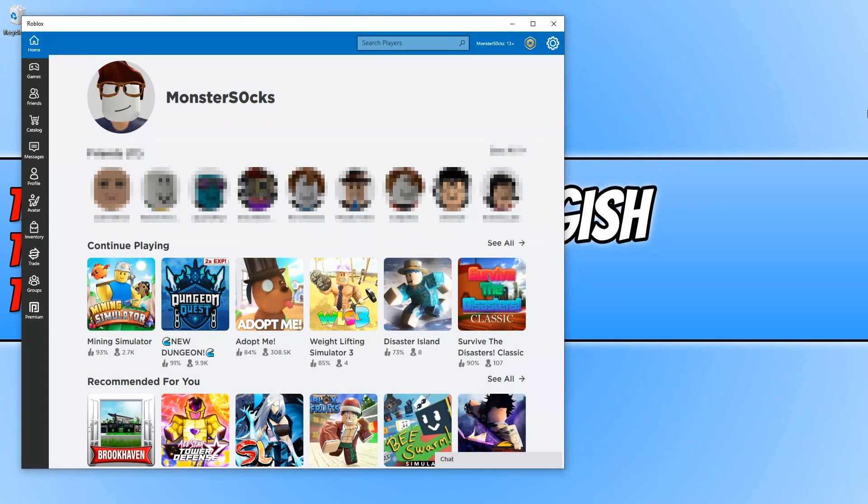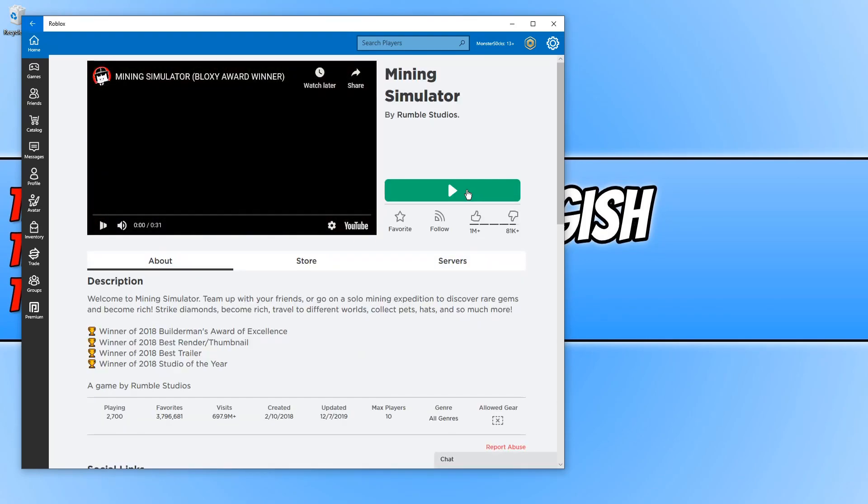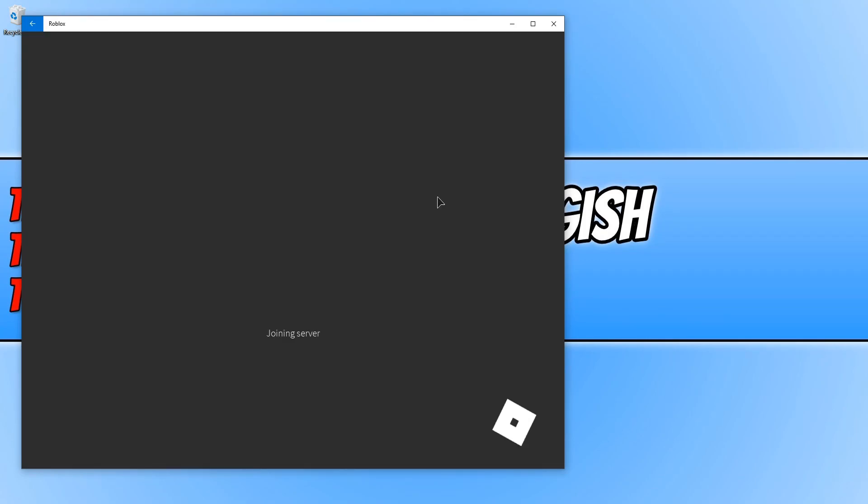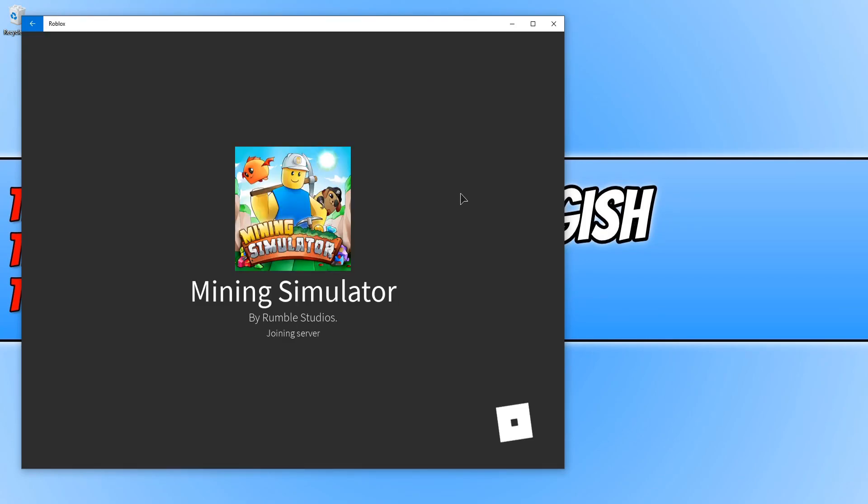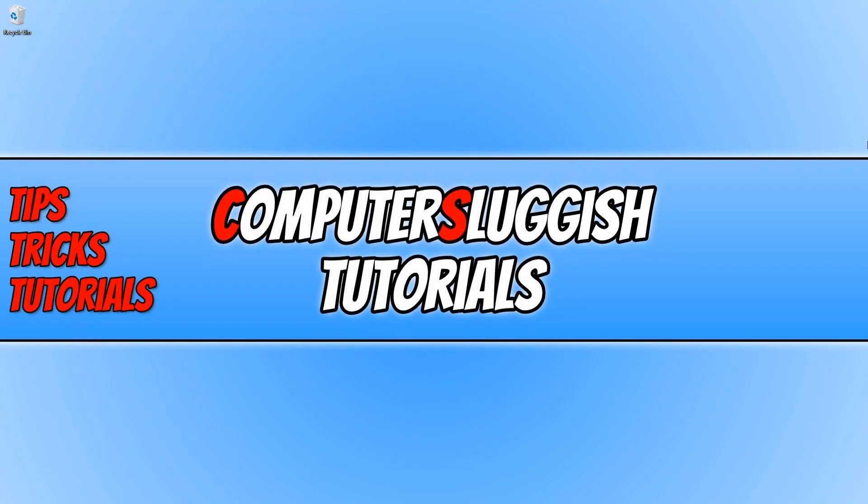And there we go. As you can see I am now signed into my account. And if I click on mining simulator again, I can then press the green button to launch mining simulator. And it's now loading the game. And there you go. That is two different methods for installing Roblox to your Windows 10 PC or laptop.